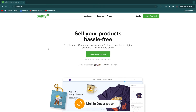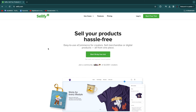I'll leave a link to Sellfy down in the description — that is my affiliate link. It's of no additional cost to you to use that link, and I would really appreciate it if you sign up through it.